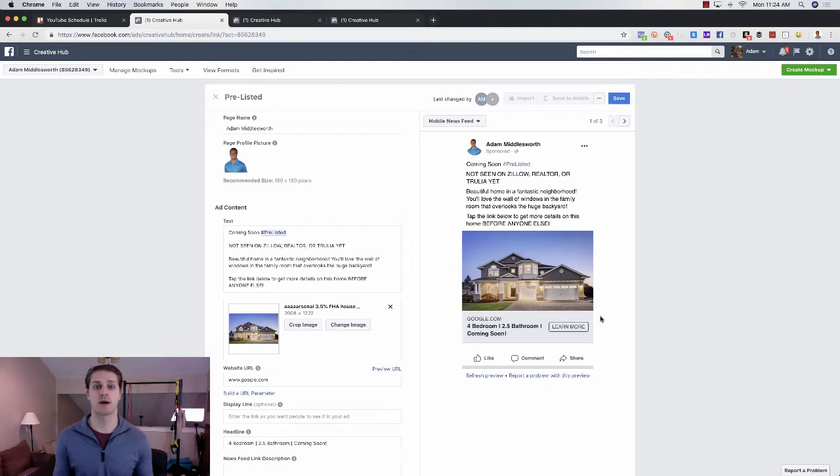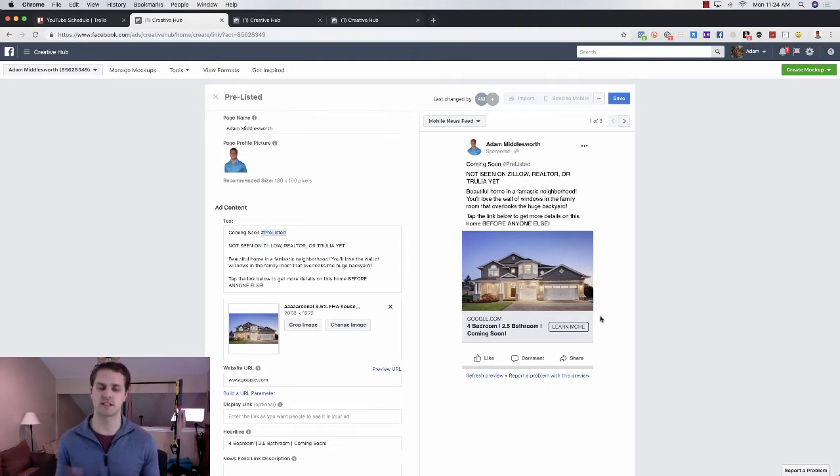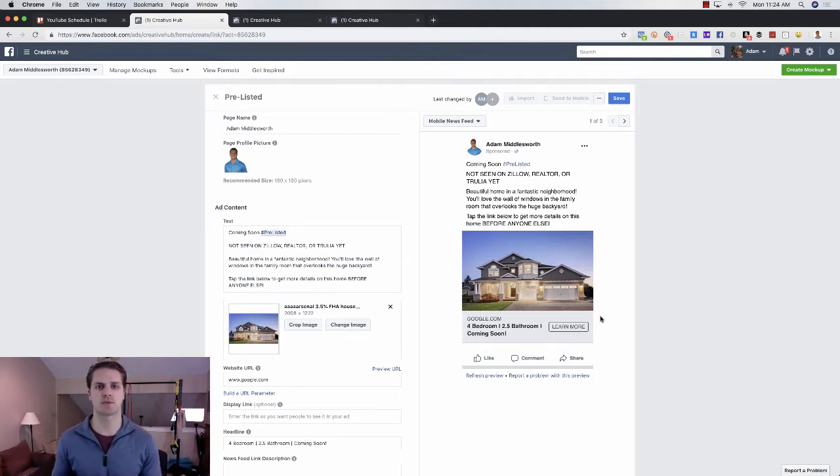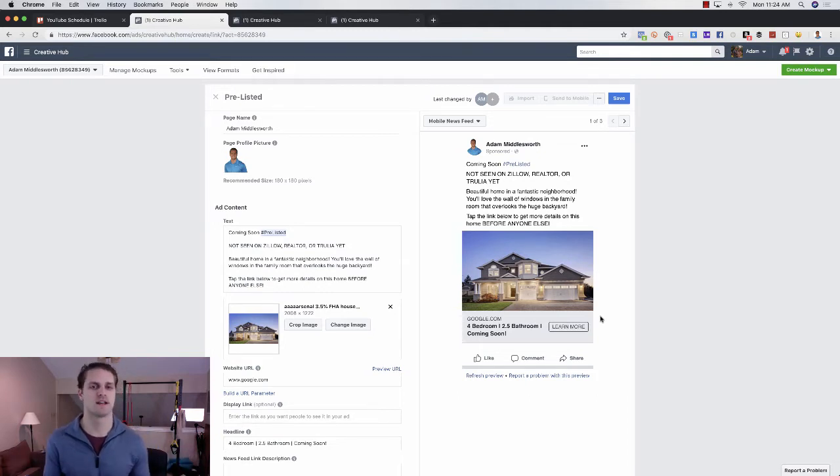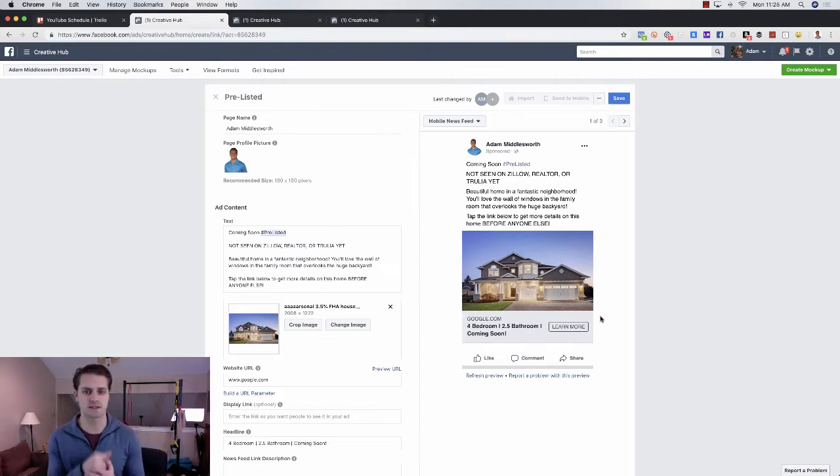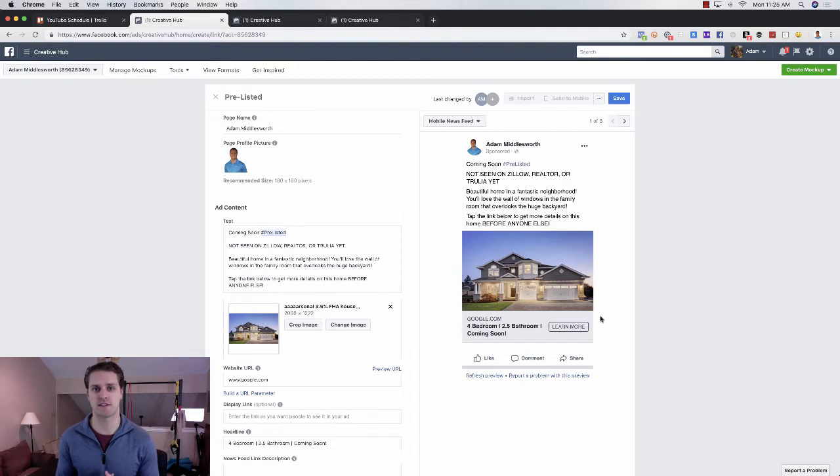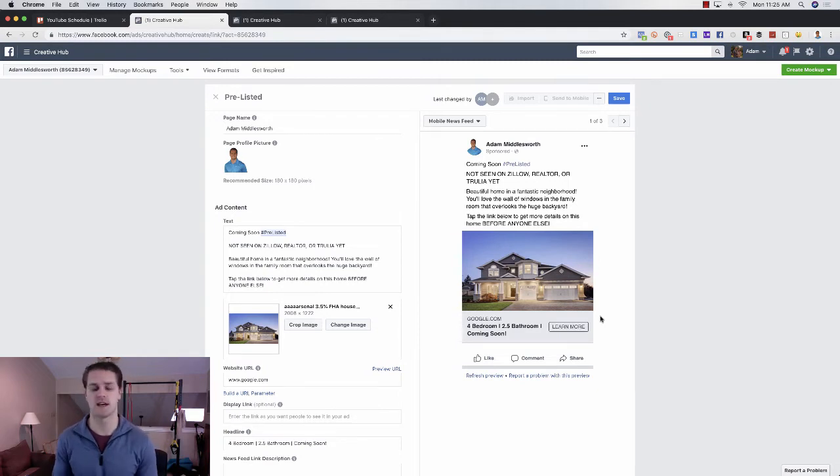Once they click this, I would recommend doing either a lead form, basically a lead generation or a conversion campaign. I will link in the description below how to do lead forms and how to do conversion campaigns. So this is essentially the very first ad that people will see from you.